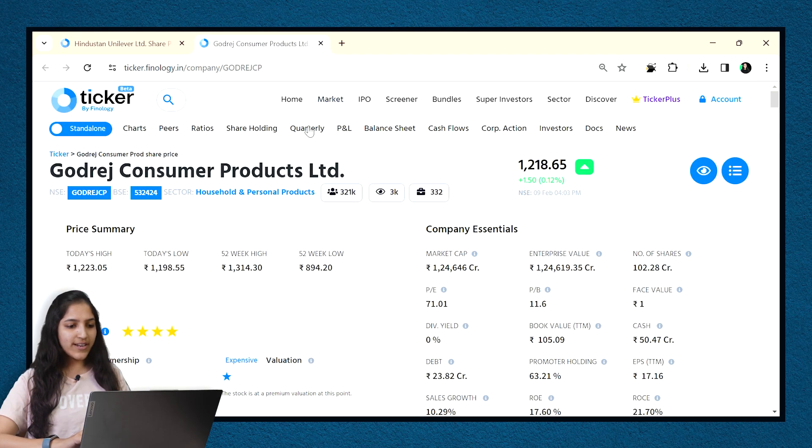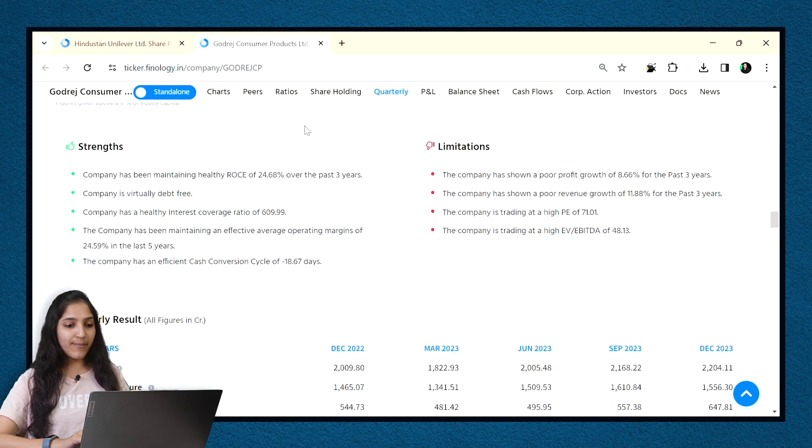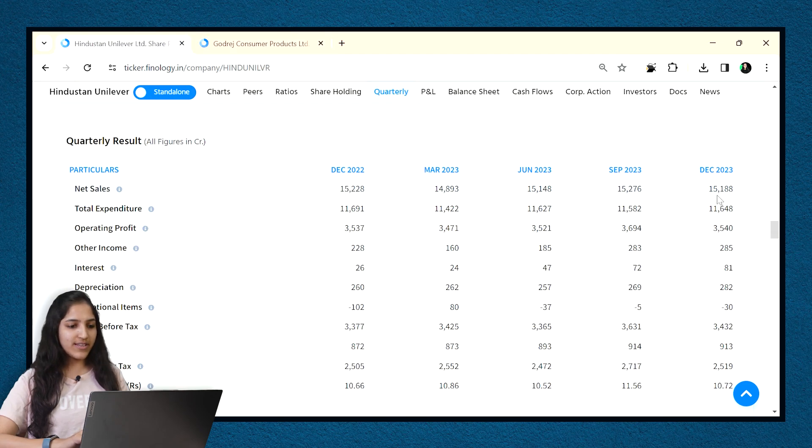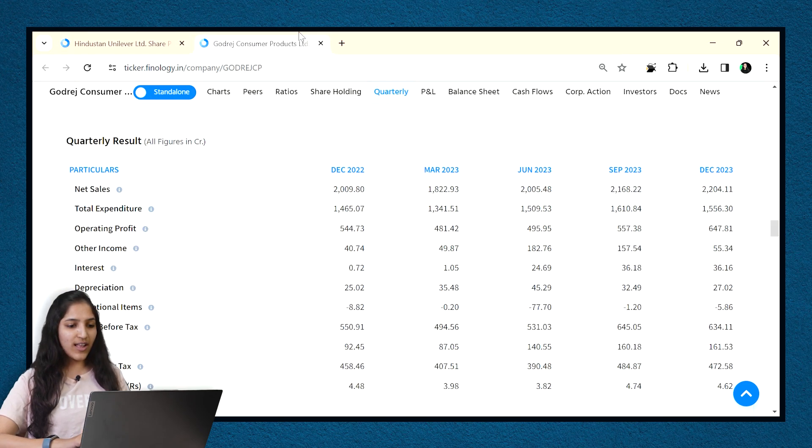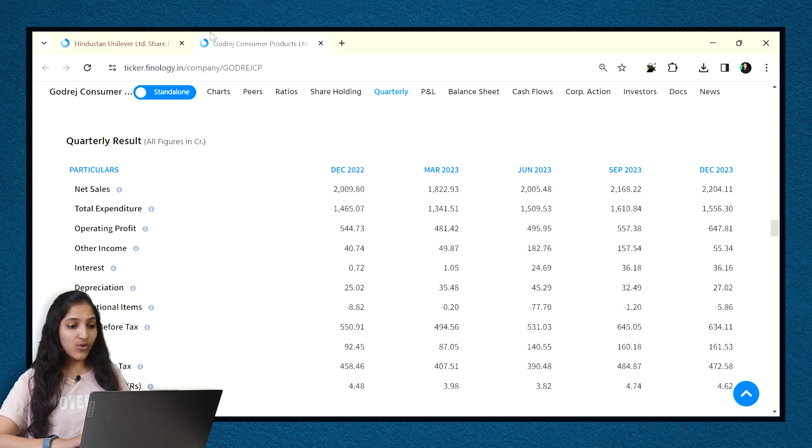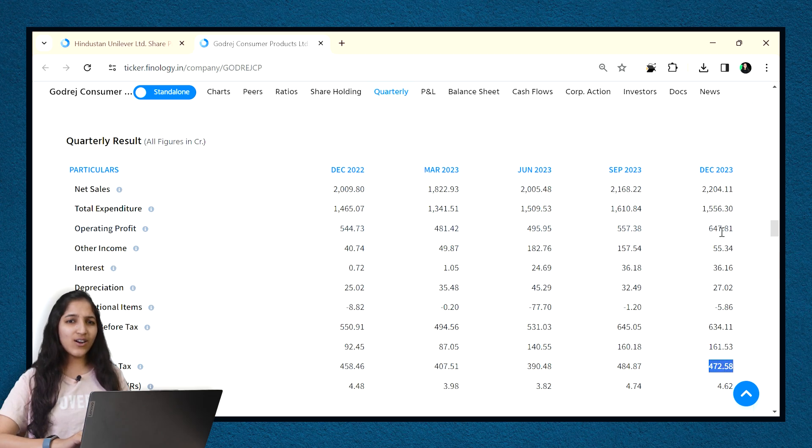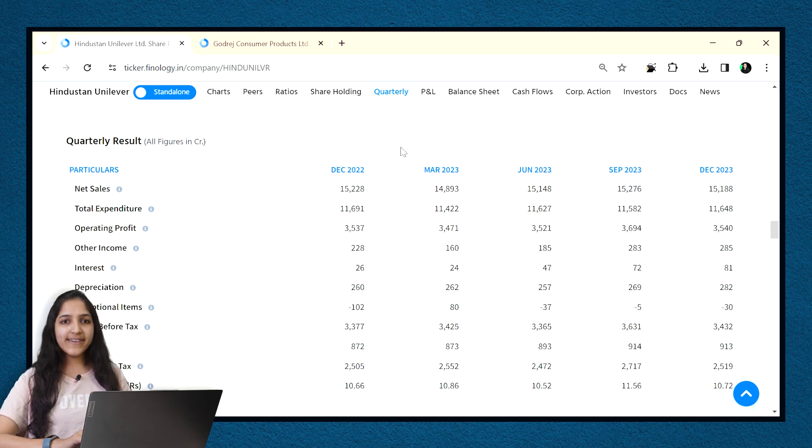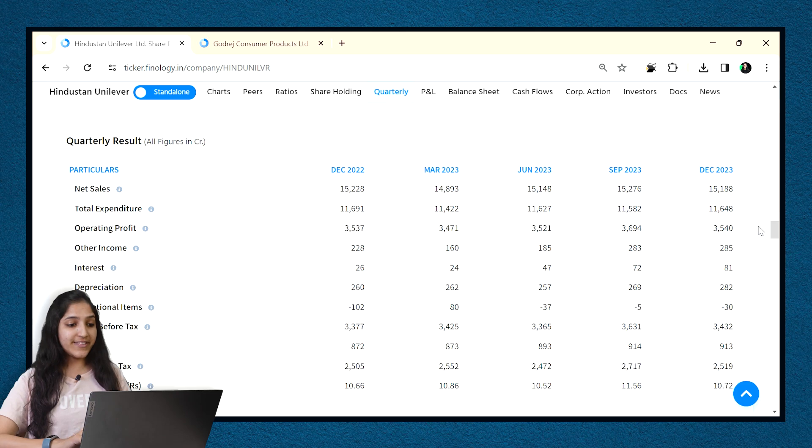Now, let's check how did they perform in December quarter from quarterly statement. Here, we see that sales of HUL is more as compared to Godrej. Operating profit and net profit figures are also higher in the absolute terms. So, can we conclude that HUL is a better company compared to Godrej Consumer? Why? It is because we are comparing from absolute numbers. HUL is a bigger company, so the numbers are high.